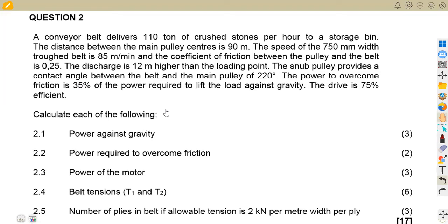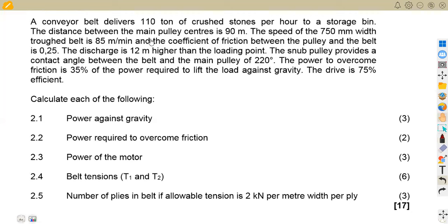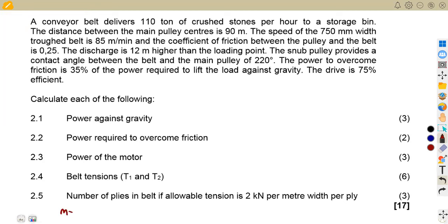This is an April 2021 question where a conveyor belt delivers 110 tons of crushed stones per hour. So we are given the mass per hour, which is 110 tons. Depending on which part you use the mass, we shall see where we are going to use it, then convert when there's a need. So our mass is 110 tons per hour.